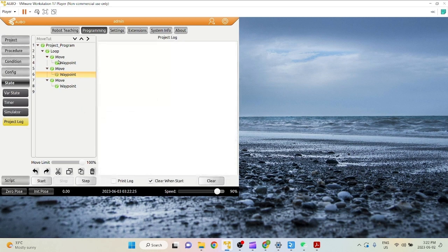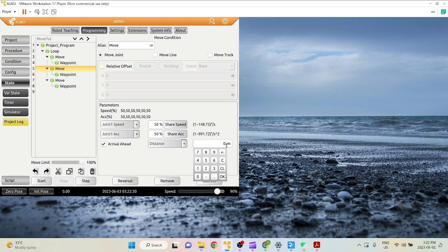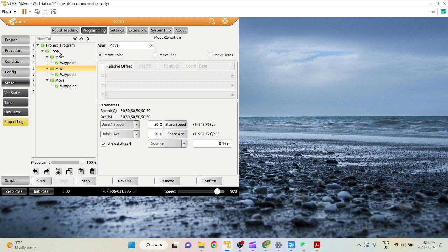Now let's add an arrival ahead distance to the middle point of 0.15, meaning that the robot will stop 0.15 meters before actually reaching this waypoint and directly travel to the third waypoint.